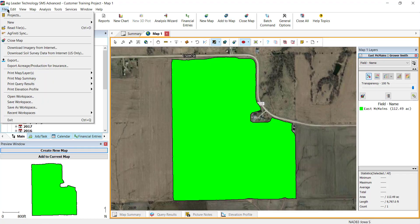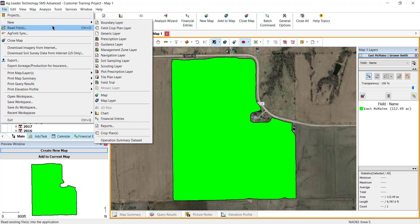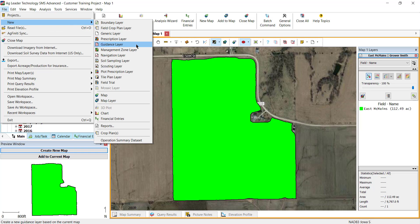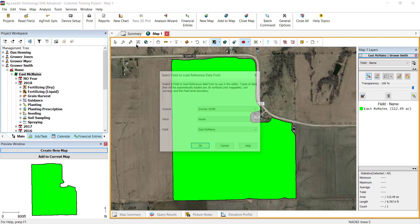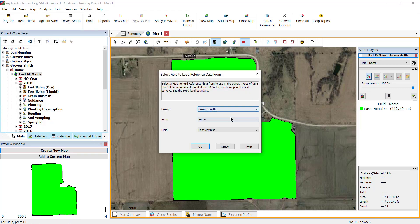Then go to File, New, and Guidance Layer. Select the grower, farm, and field you would like to reference and select OK.